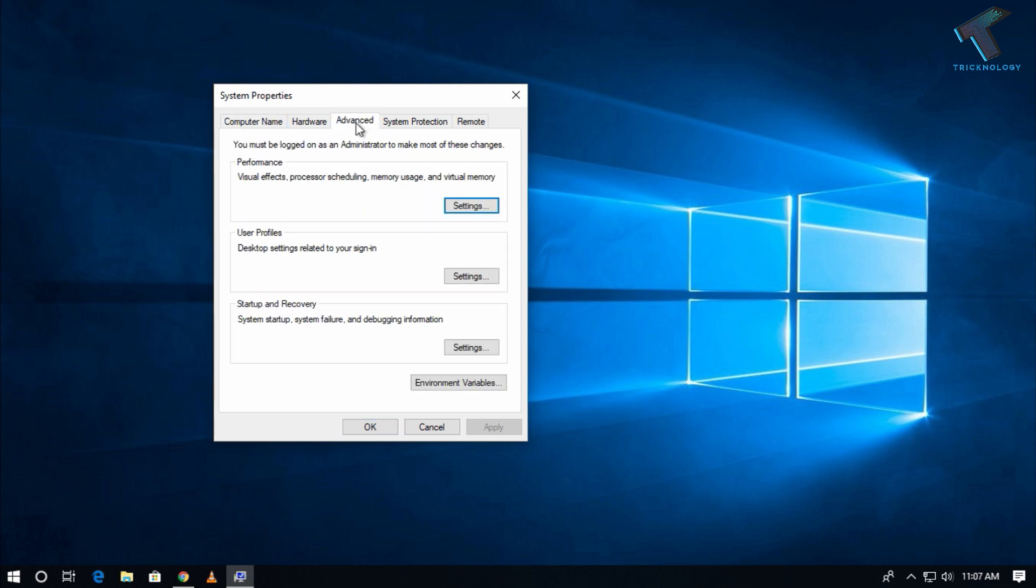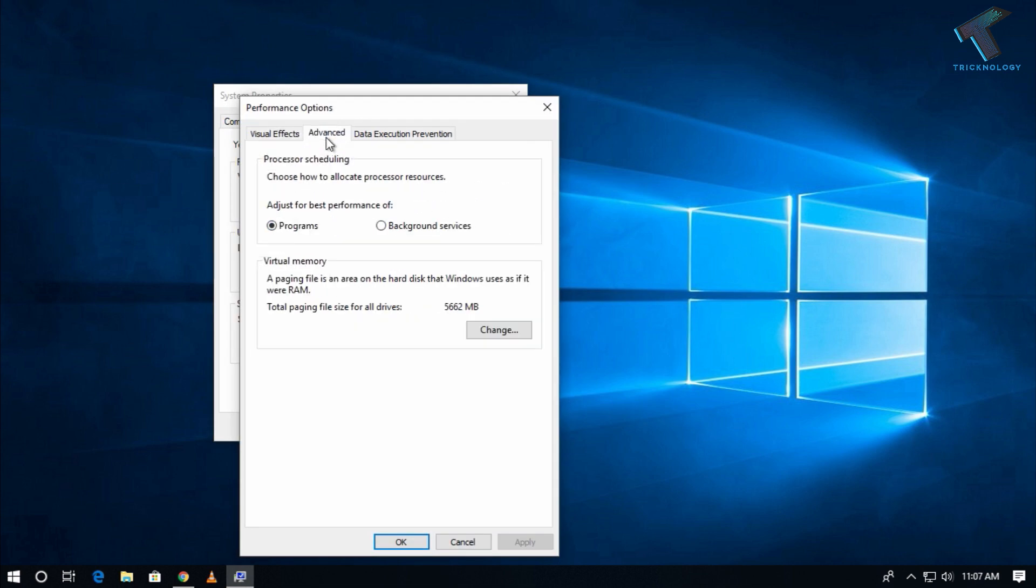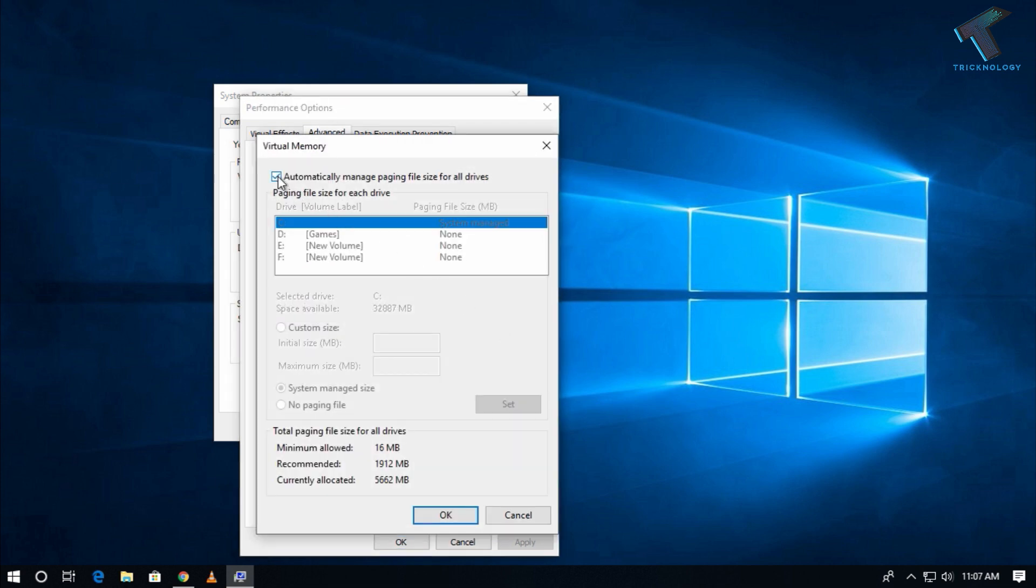You have to go to the Advanced tab and then go to the Settings under Performance tab. Now you have to click on Advanced tab over there and click on Virtual Memory tab. Now you have to uncheck this option: automatically manage paging file size for all devices.